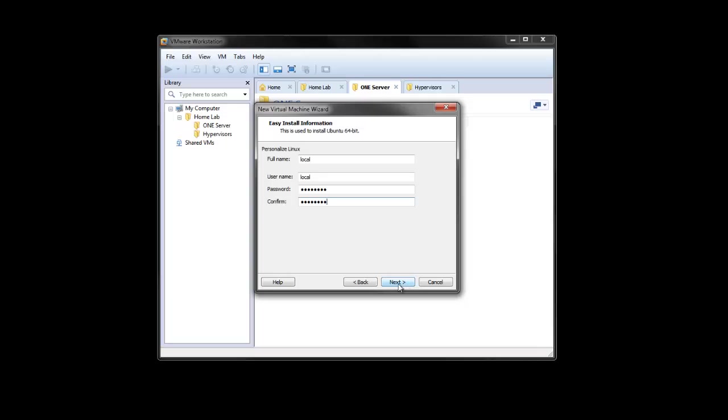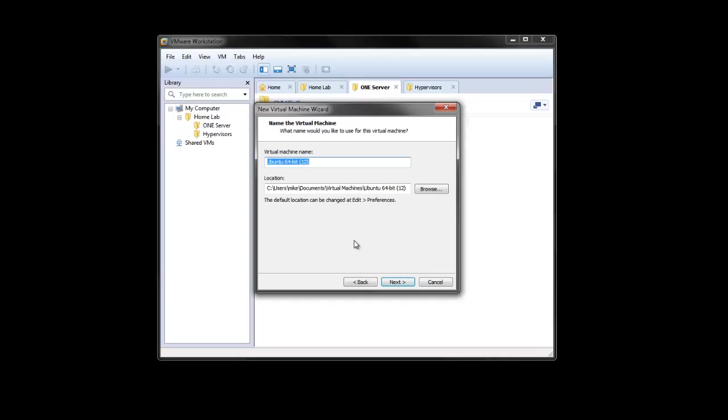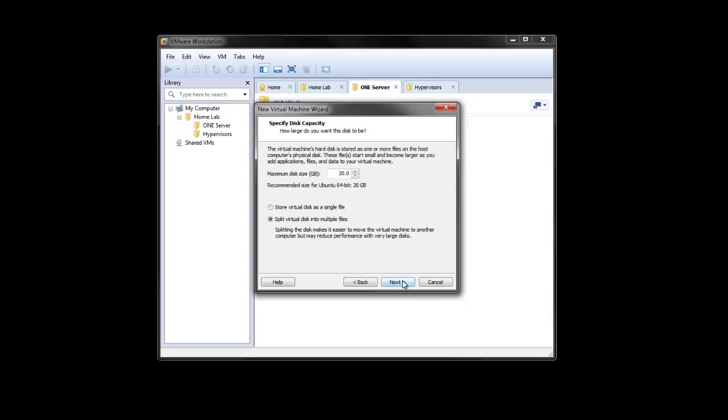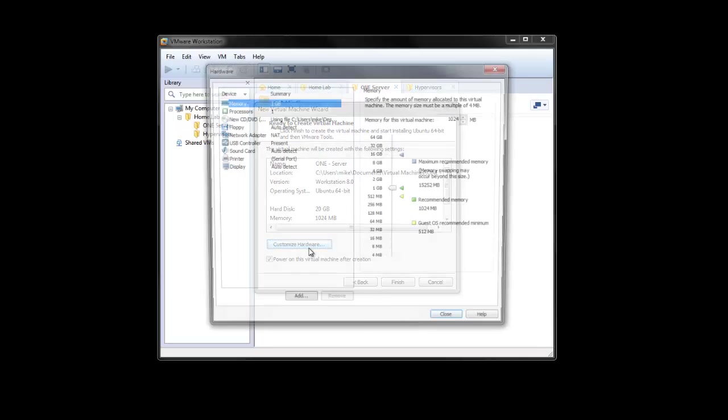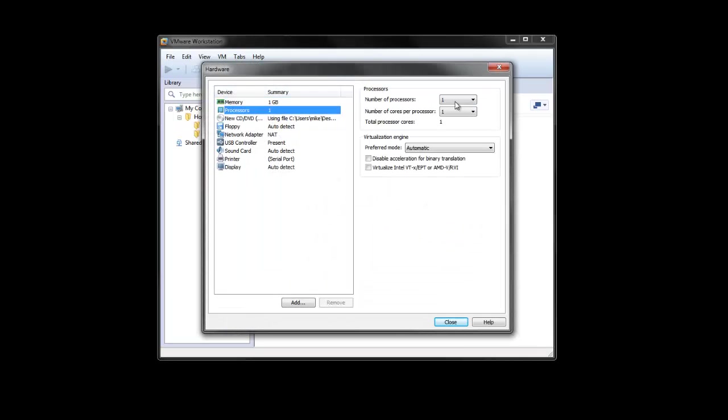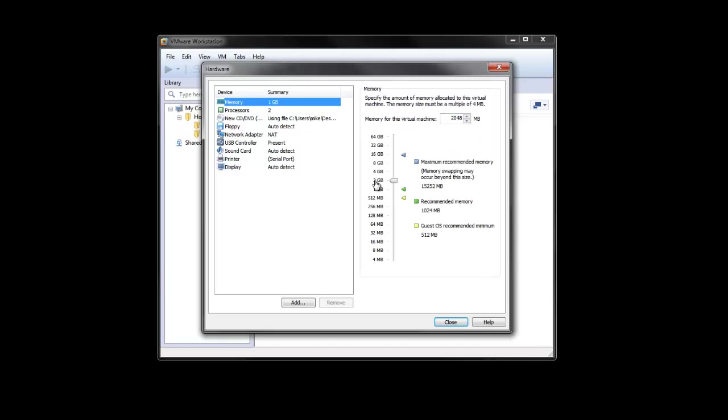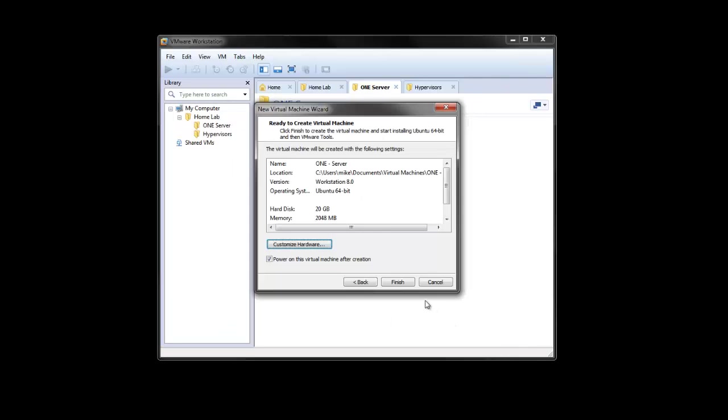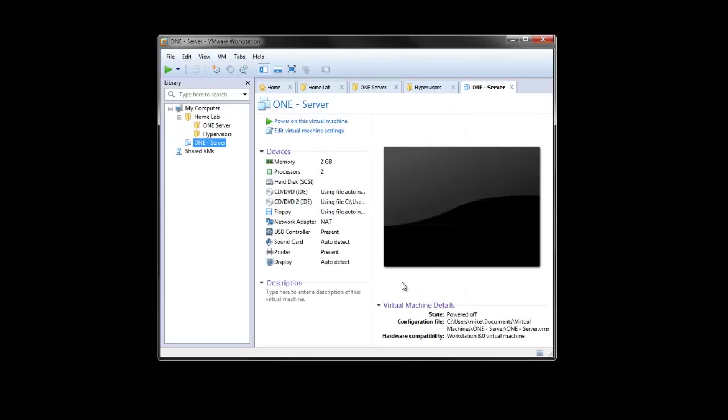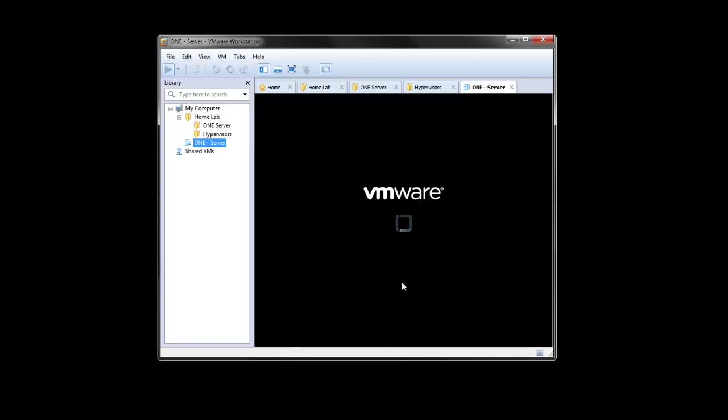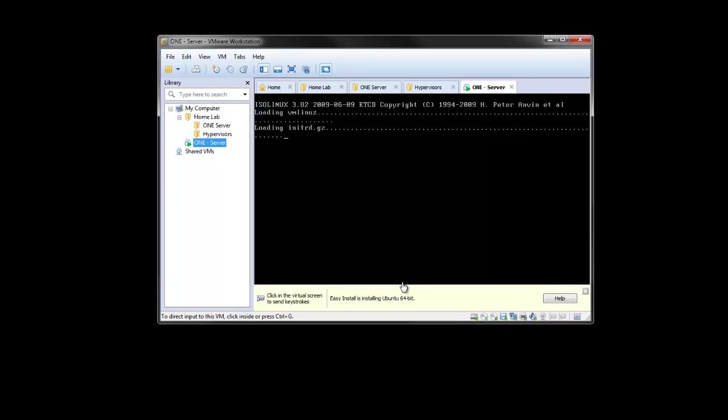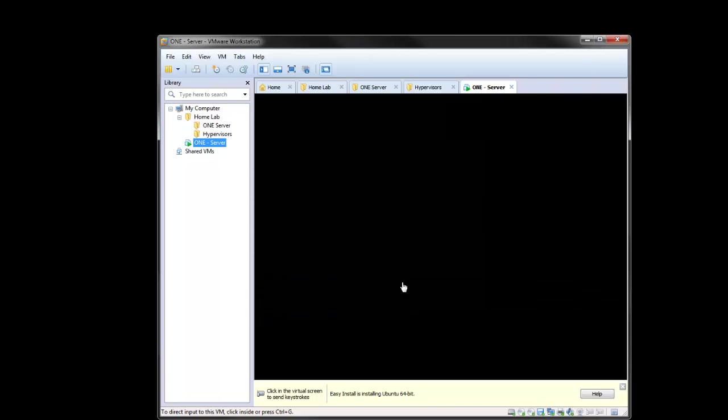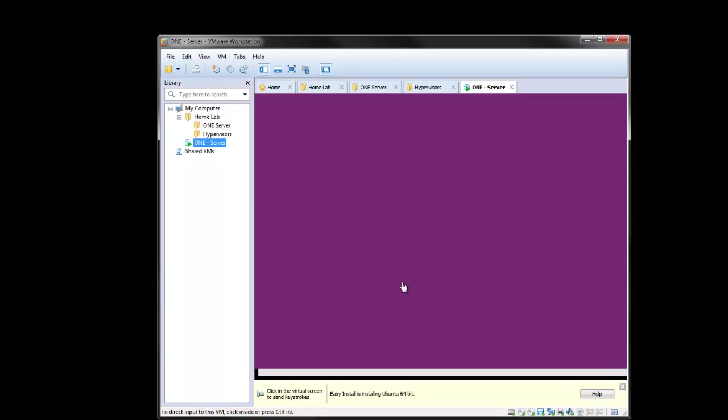Just set an administrator username and password there. Just give this a name. We're just going to start off this one as the OpenNebula server. Just read more than big enough. Just going to give this two CPUs and two gigs of RAM. This is the easy install. It'll set everything up here for us. I believe this installs the VMware tools and all that as well.